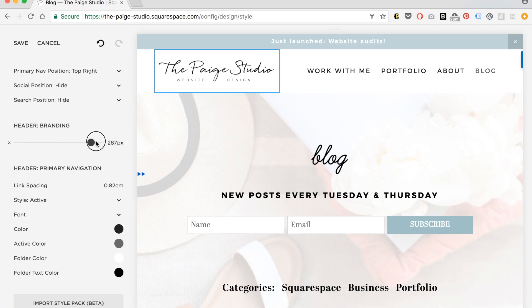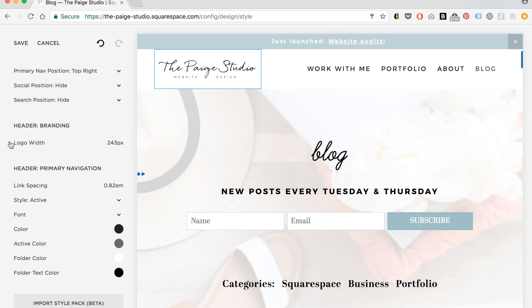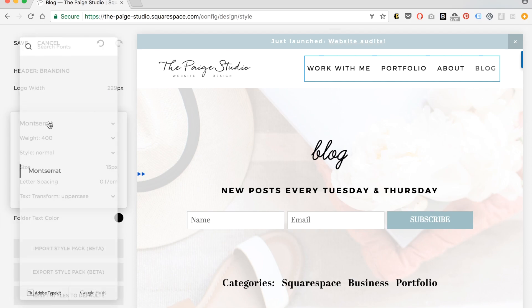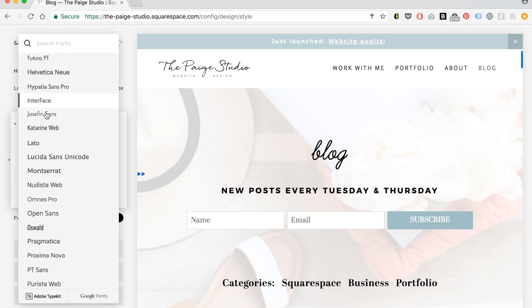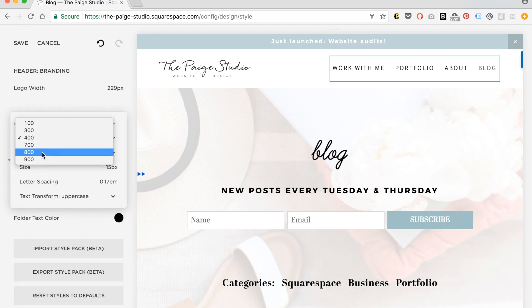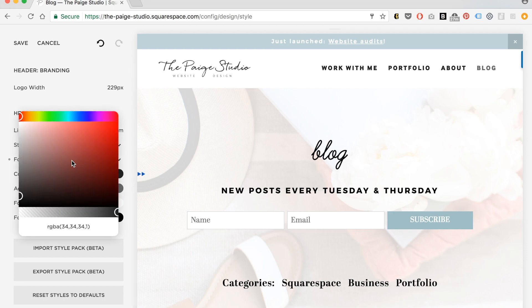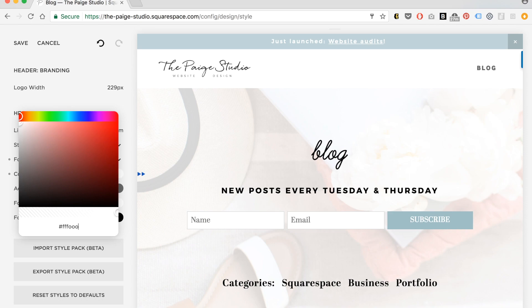You can change how big your logo is by changing the width right here. You can also change the font of your navigation titles. I can also change the color right here. There are a few ways to change color — the one I normally use is my HTML color code, which is a code of six characters mixing letters and numbers.